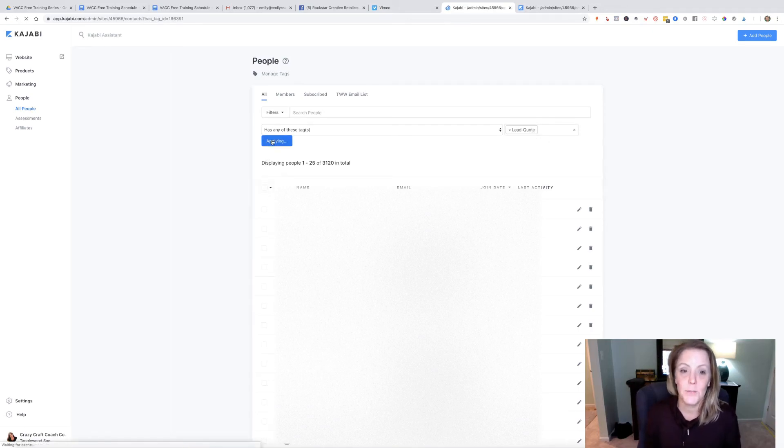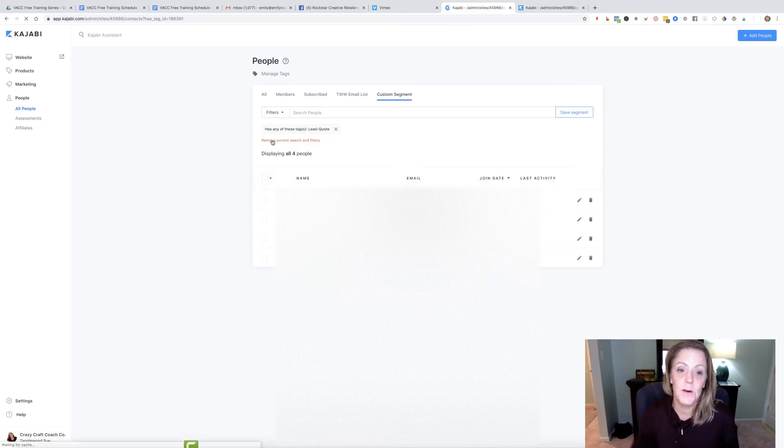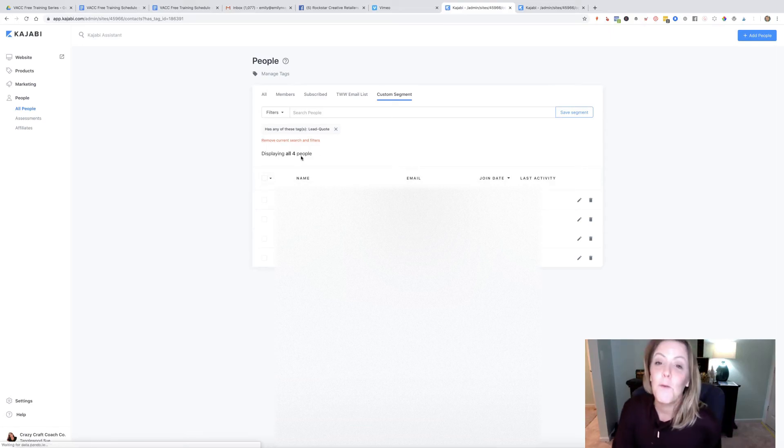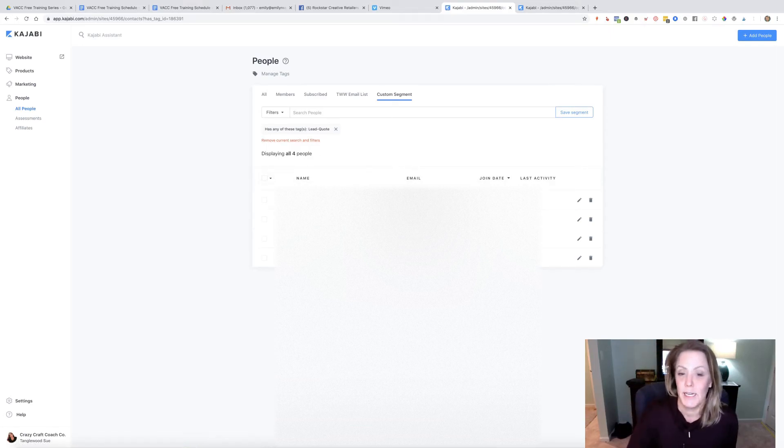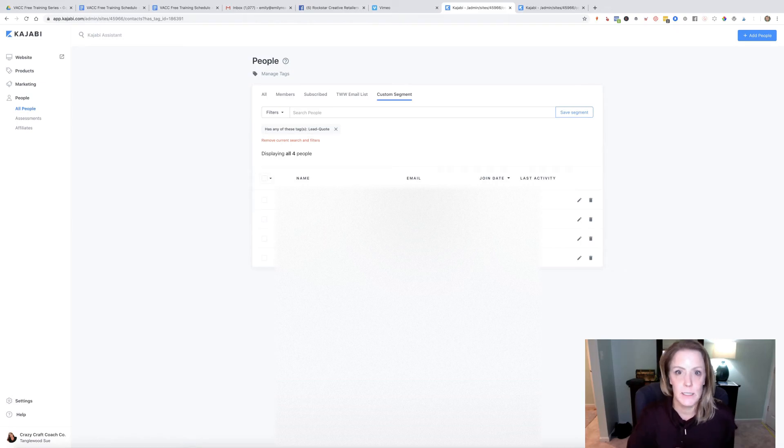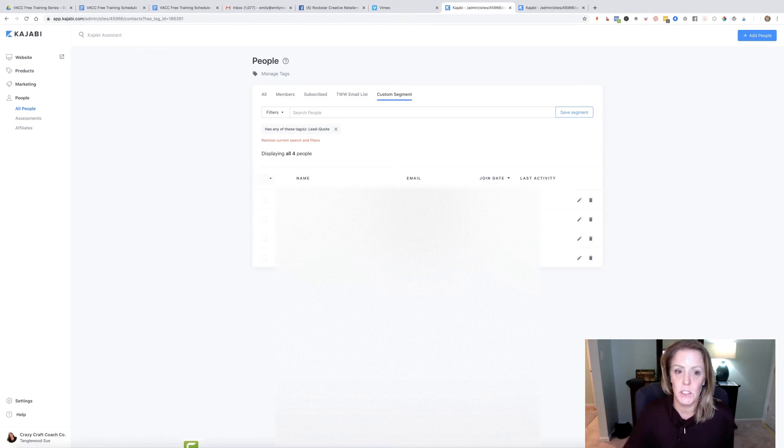Out of the 3,000 people, we had four people submit for a custom quote, which is awesome. That could be her entire income for January as far as painted furniture.